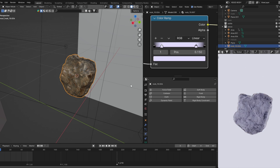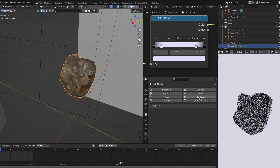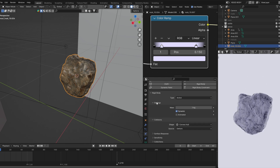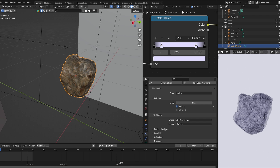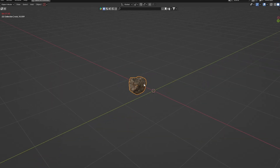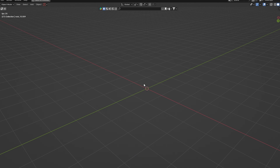With my rock still selected, I'm going to go to the physics properties and add a rigid body set to active. I found the default settings work well. Now if I press play, it's falling — and we don't want this to fall.